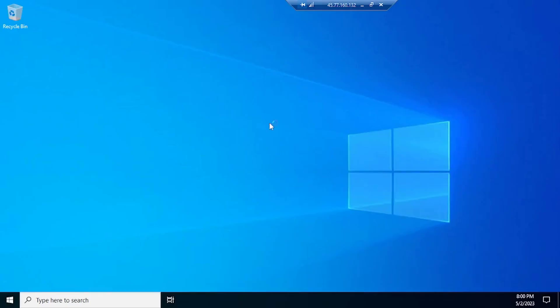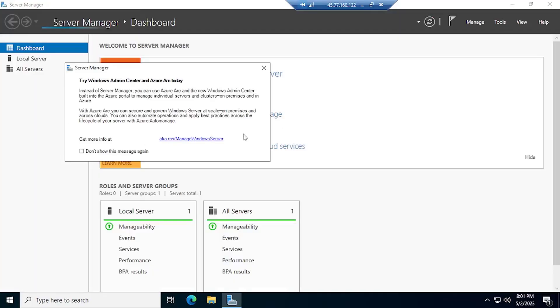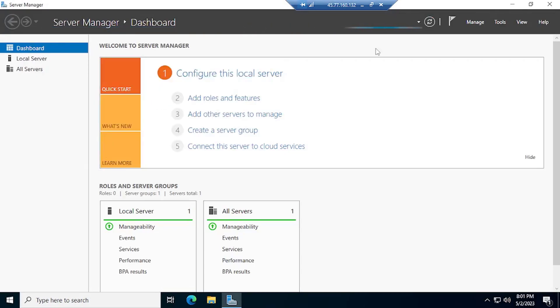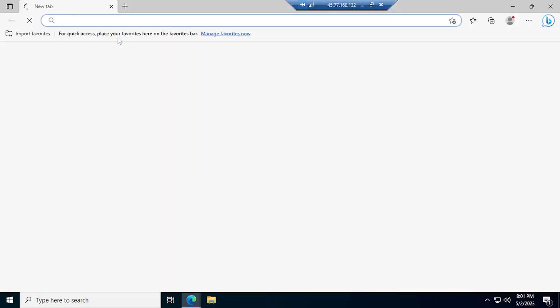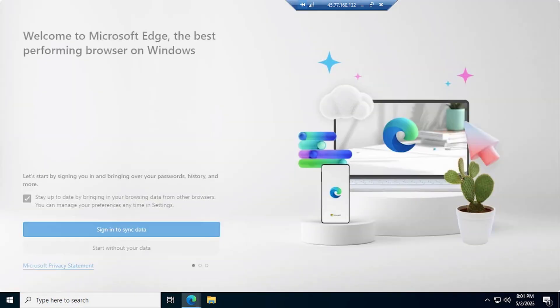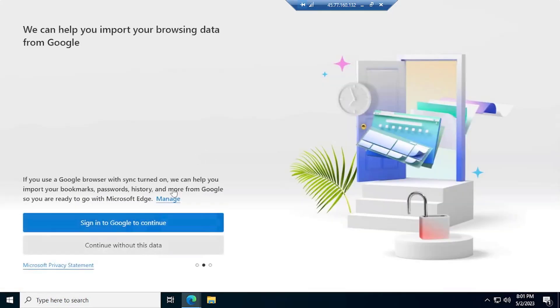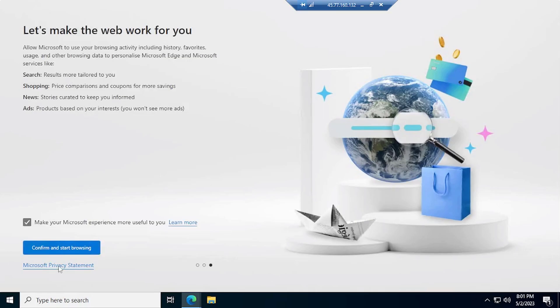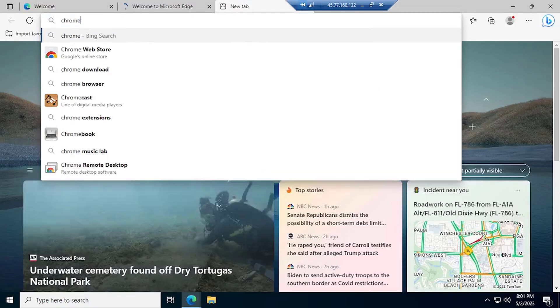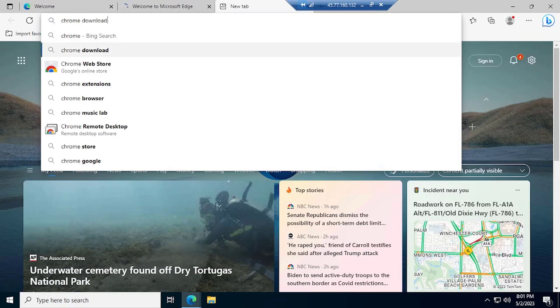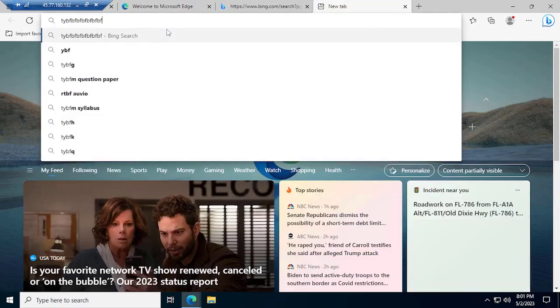Close this, close this. Let's open browser now. Let's show you—you can't do anything. Continue without this data, confirm and start. Let me show you a problem on this instance. Chrome download—here you can see nothing. I don't know how to solve this problem, so the better solution is go to your computer, copy and paste here.